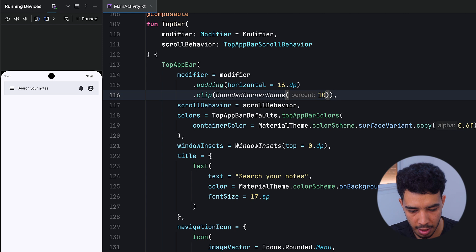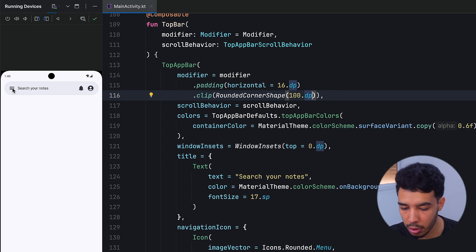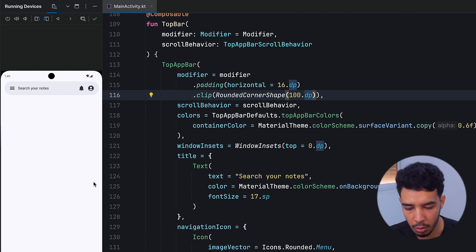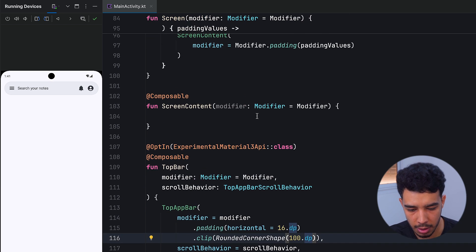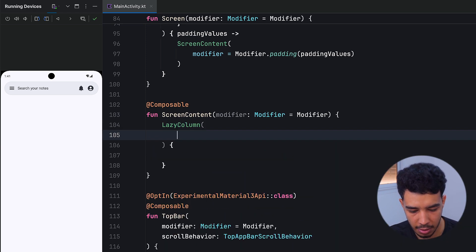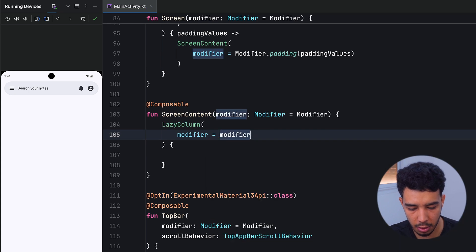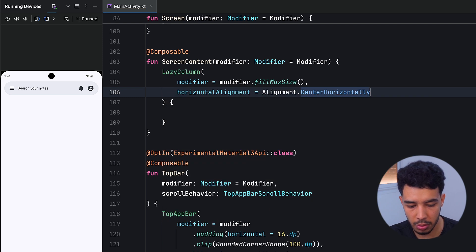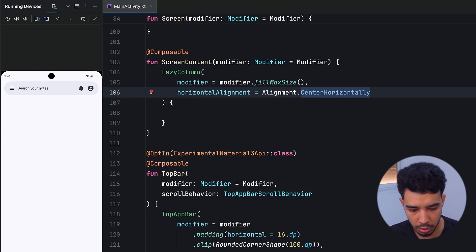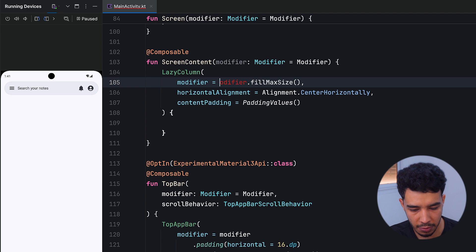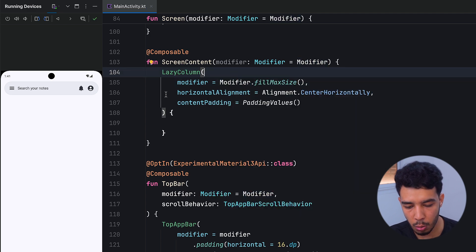Now running the app, we push the top bar down with the extra scaffold for only this screen. Next, we want to clip it — using a clip modifier with a RoundedCornerShape of 100.dp to get fully rounded corners. It already looks great and almost identical to the reference app. Now let's add a LazyColumn that fills the max size.